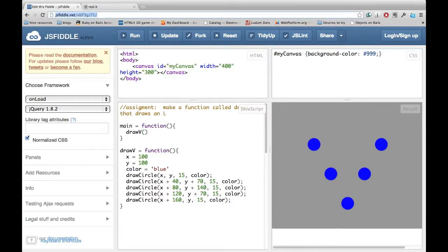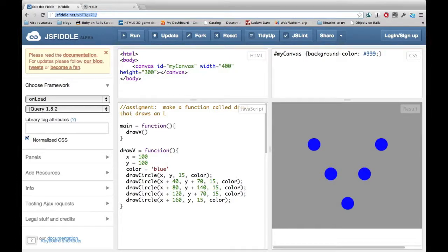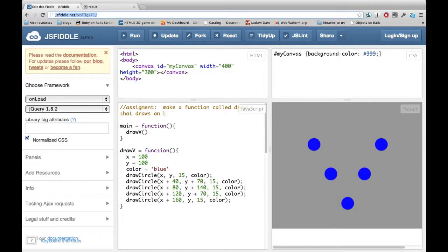This episode was pretty long, and it might not look like functions are that powerful yet. However, not only is the next lesson shorter, but it unlocks the first layer of functions' true power.